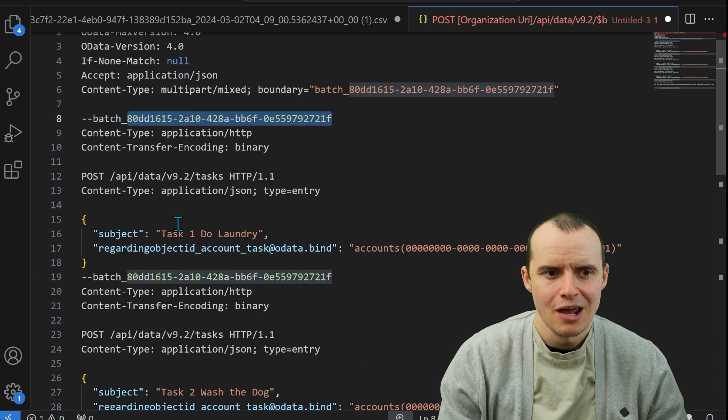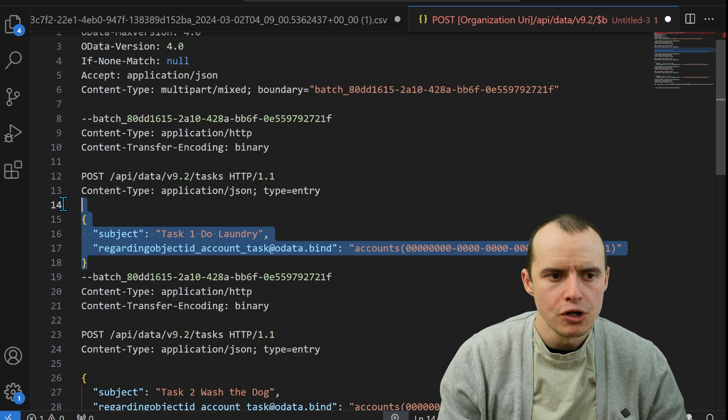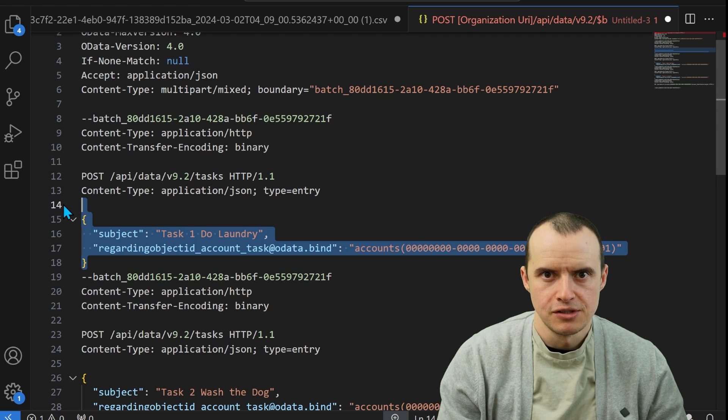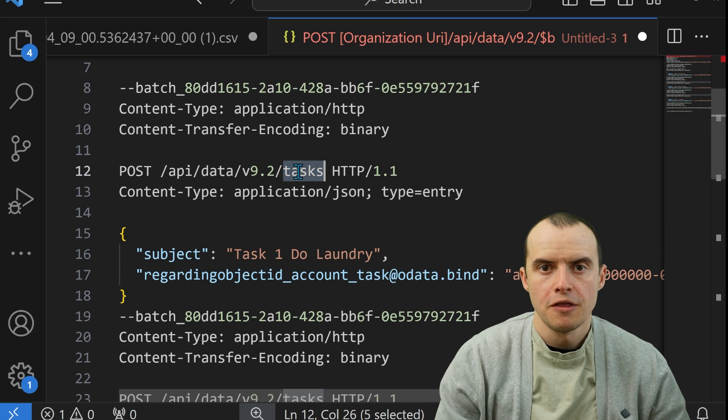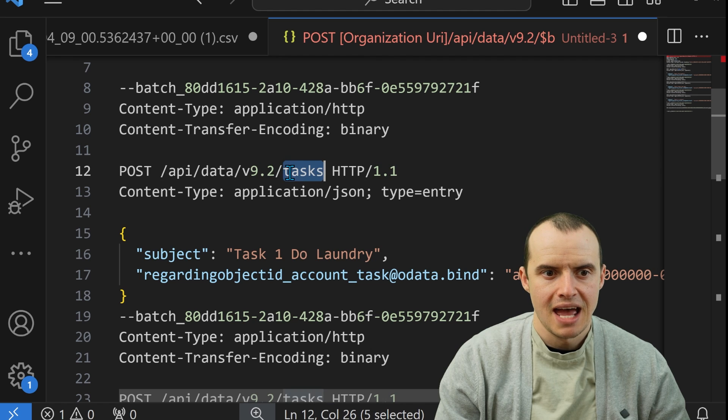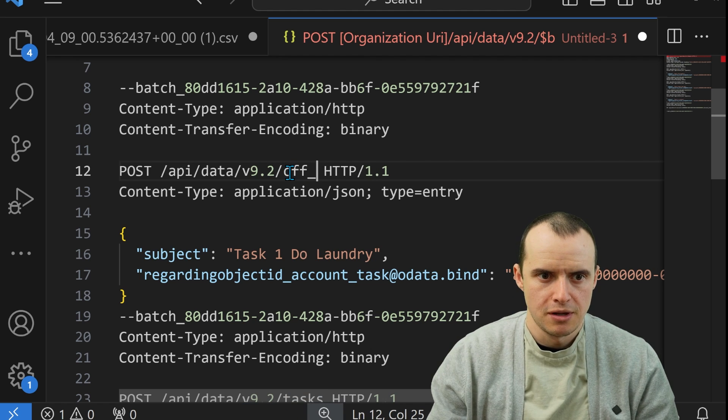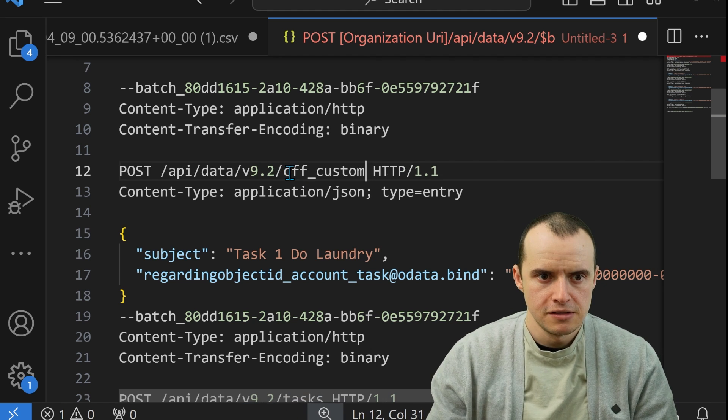And here is where the differences are. Here we put the schema name of the table, in this case task. If you're doing a custom table, it's going to be something like this.